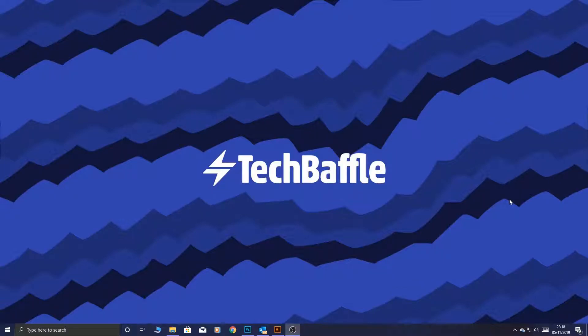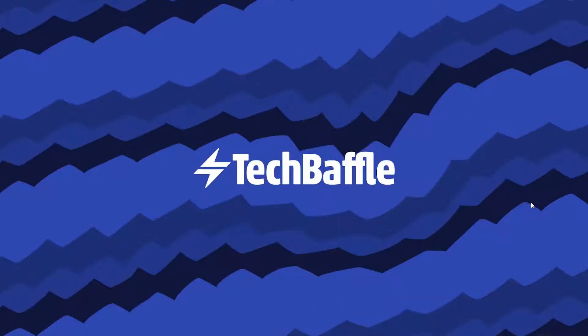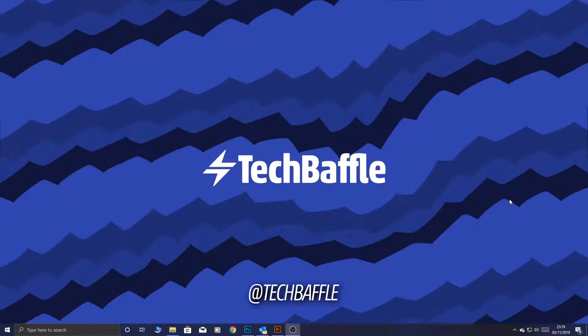What's up bafflers, James Otoff here. If you're looking to organize your storage space, then I have a perfect solution for you. Plus, we'll also find out a handy tip for using Microsoft's OneDrive, so don't forget to follow me at TechBaffle.